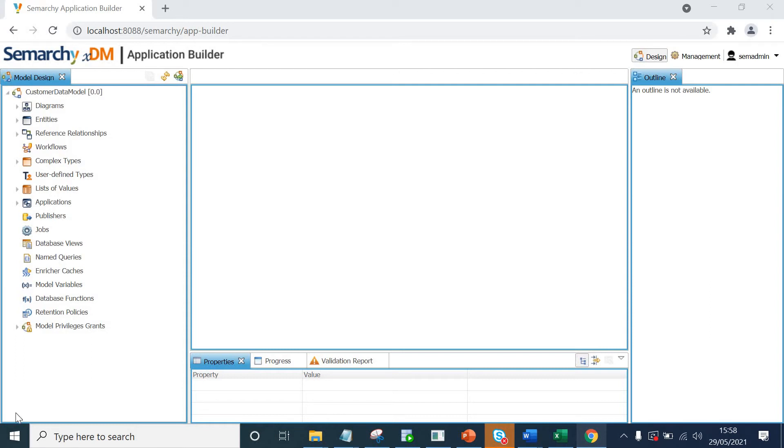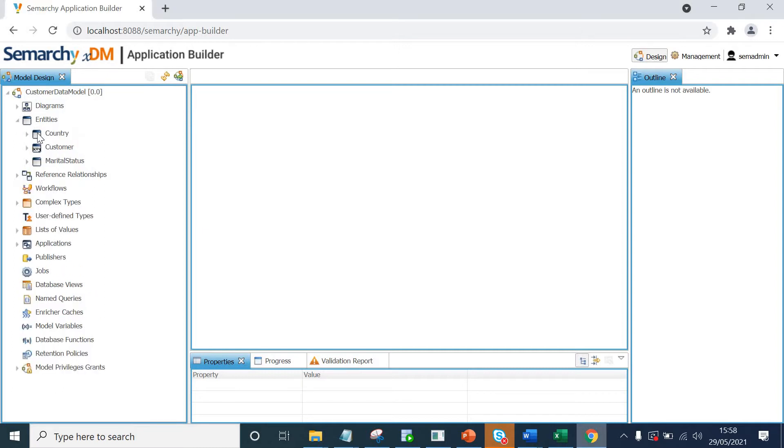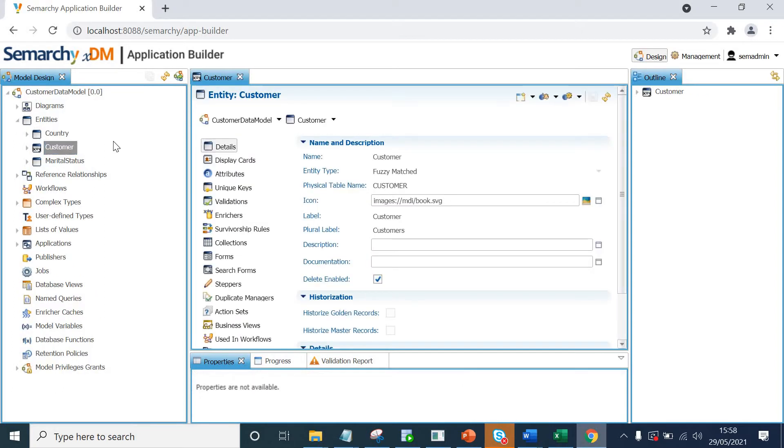Hi all. In this lecture, we will be creating matcher and merge policies for our customer fuzzy entity. I am in Semarchy xDM and if I expand the entity section in model design, I will double click customer entity.